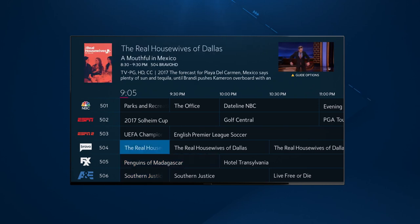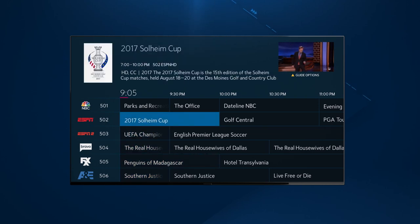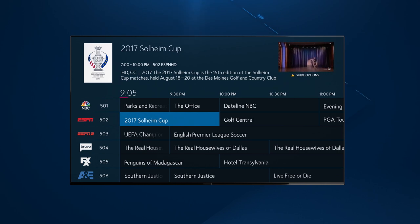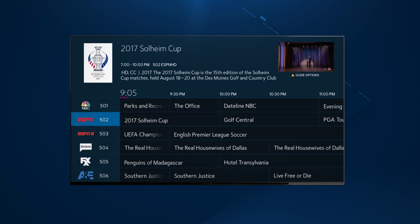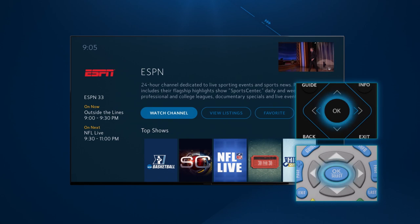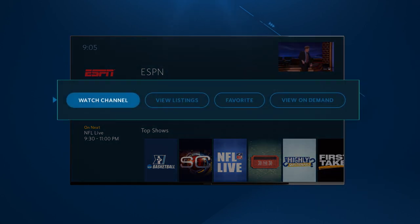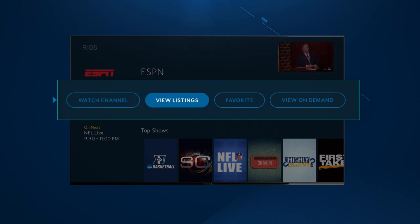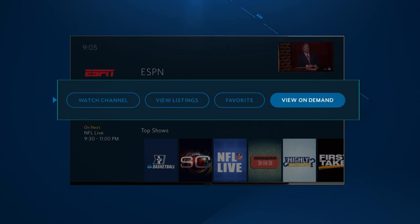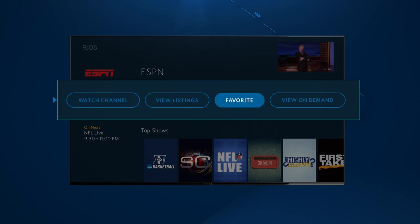Scroll through the guide until you find one of your favorite channels. Then, just use the left arrow button on your remote to highlight the channel and press OK. A new screen will display featuring the selected channel. Here you can choose to watch the channel, view the channel listings, view on-demand content for the channel, or add the channel to your list of favorites.